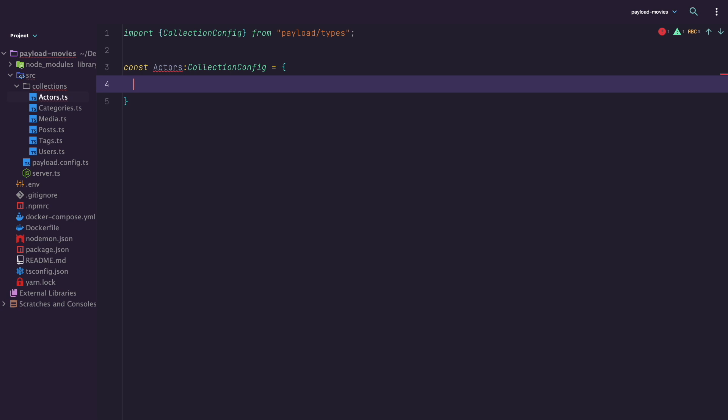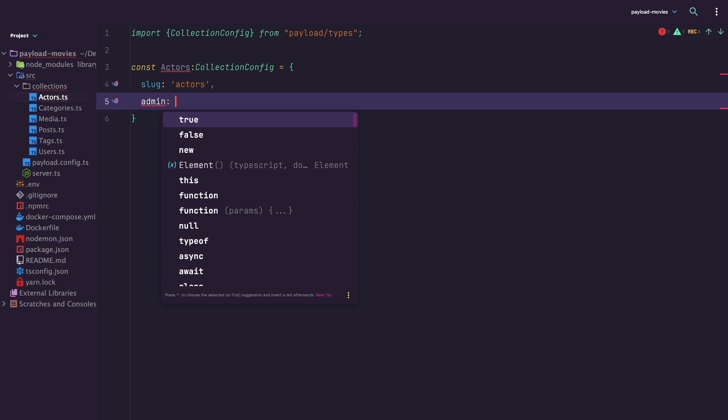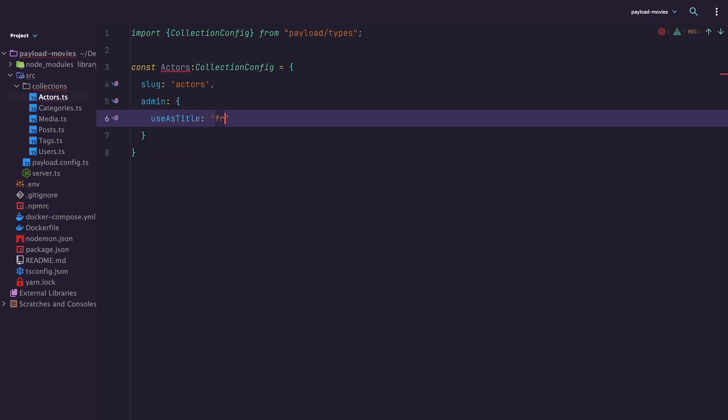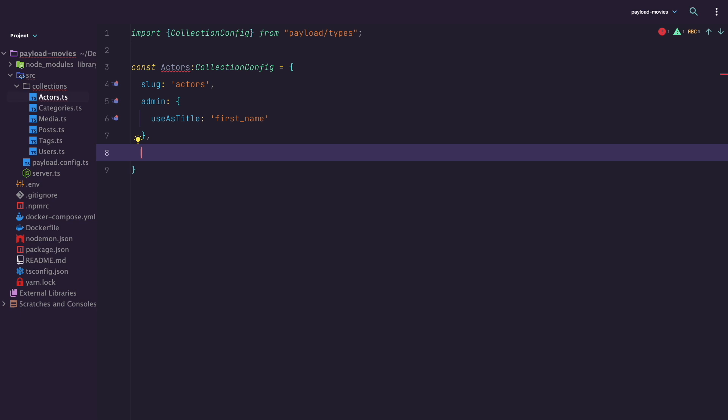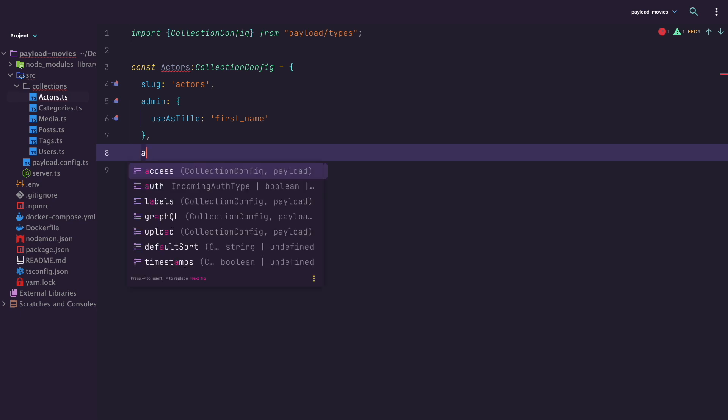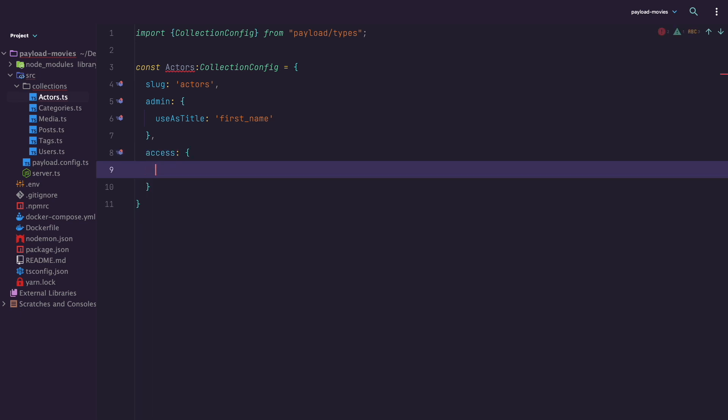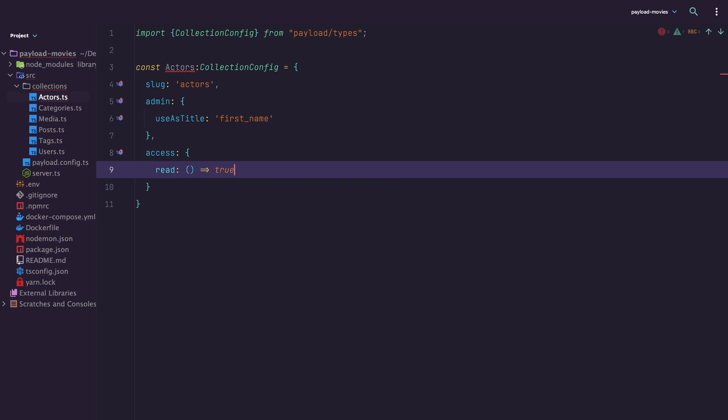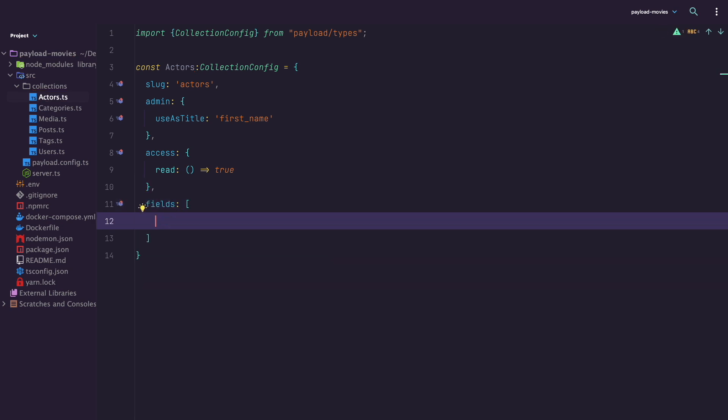And in it, we are going to define a slug for our collection, use as title, which is going to be a title of the item in the collection that is going to be displayed in lists and on the item page. For now, I'm going to set it to be first name because we are going to create a field called first name for actors. After that, we are going to set access to read so this can be read by anyone. In Payload, you can have very granular control over who can read what, but we will not cover that in this video.